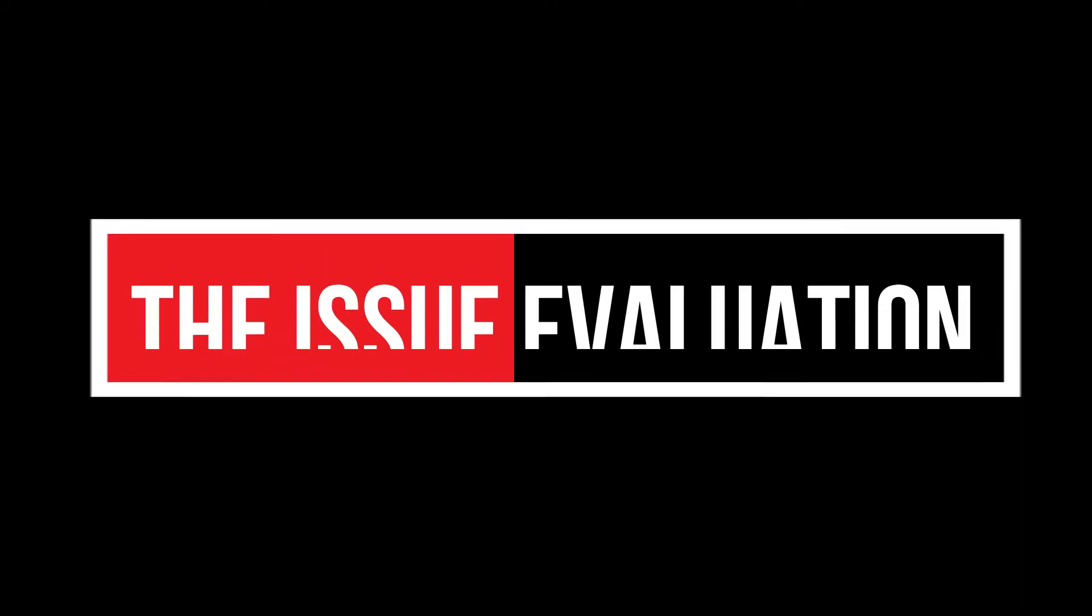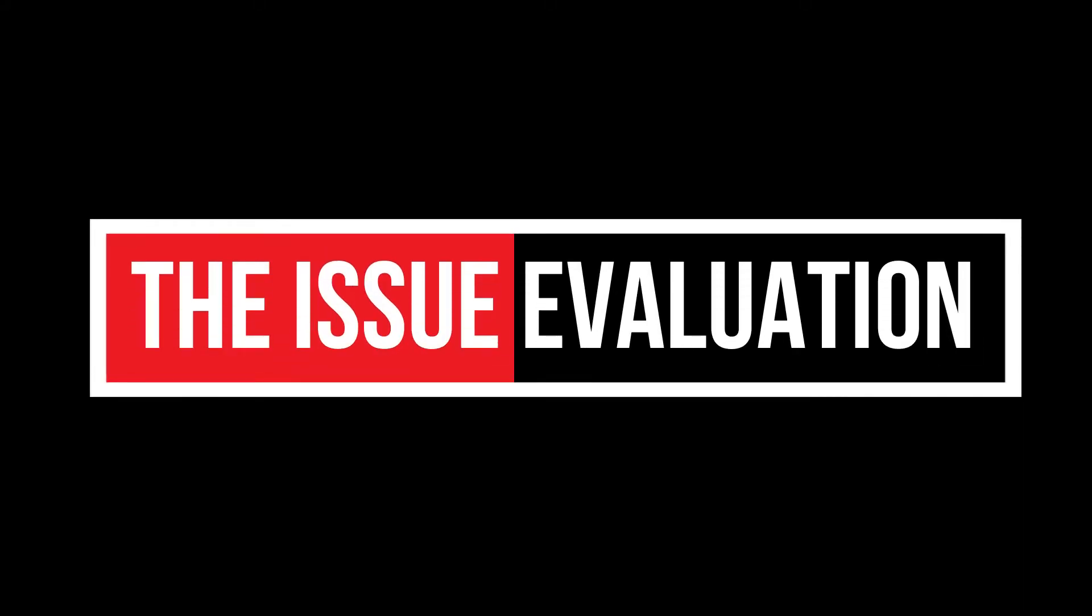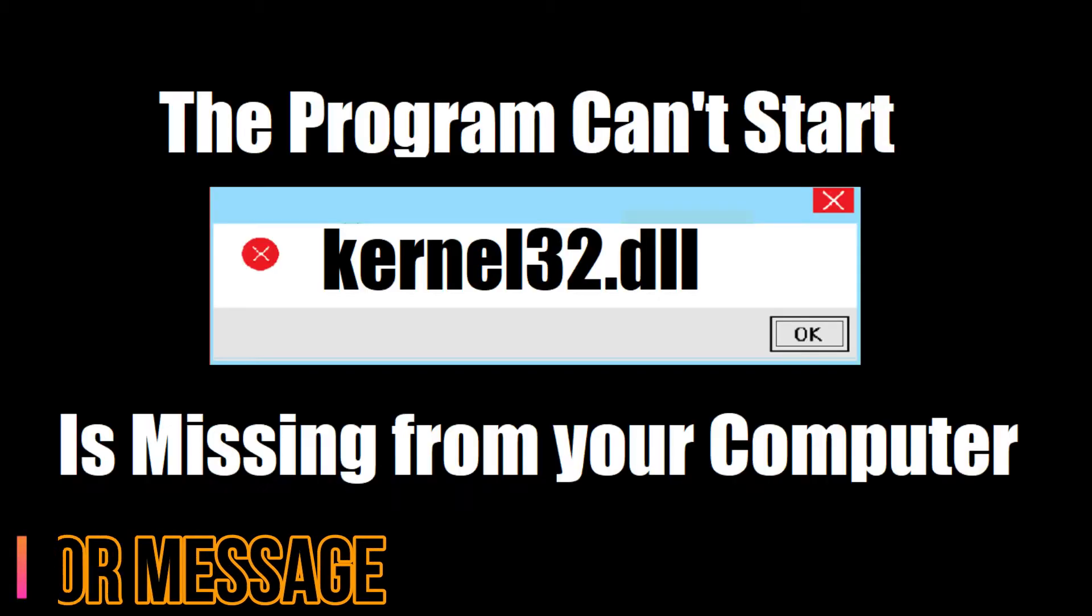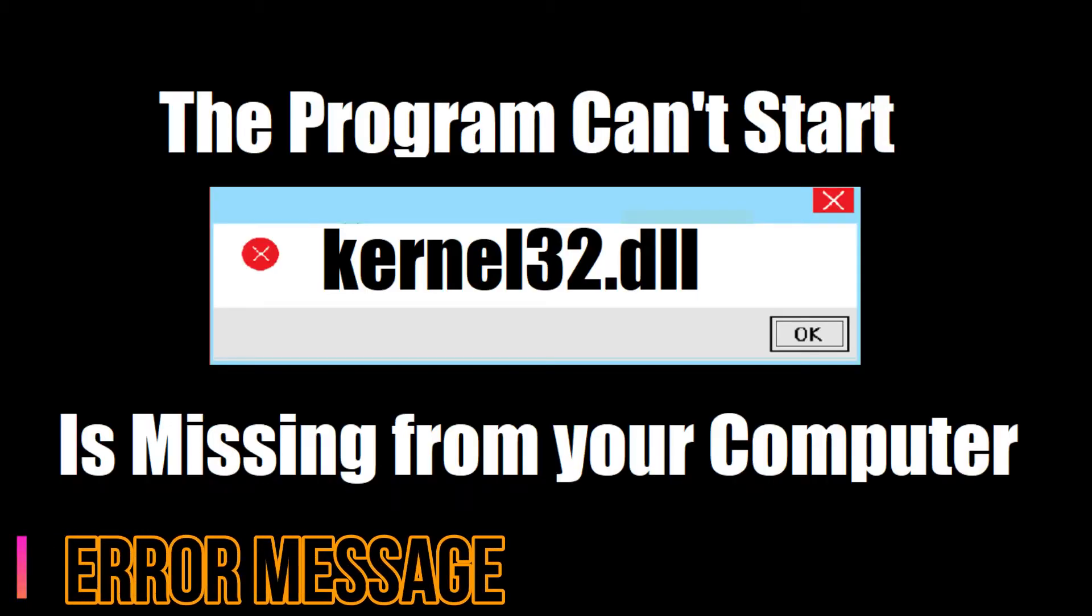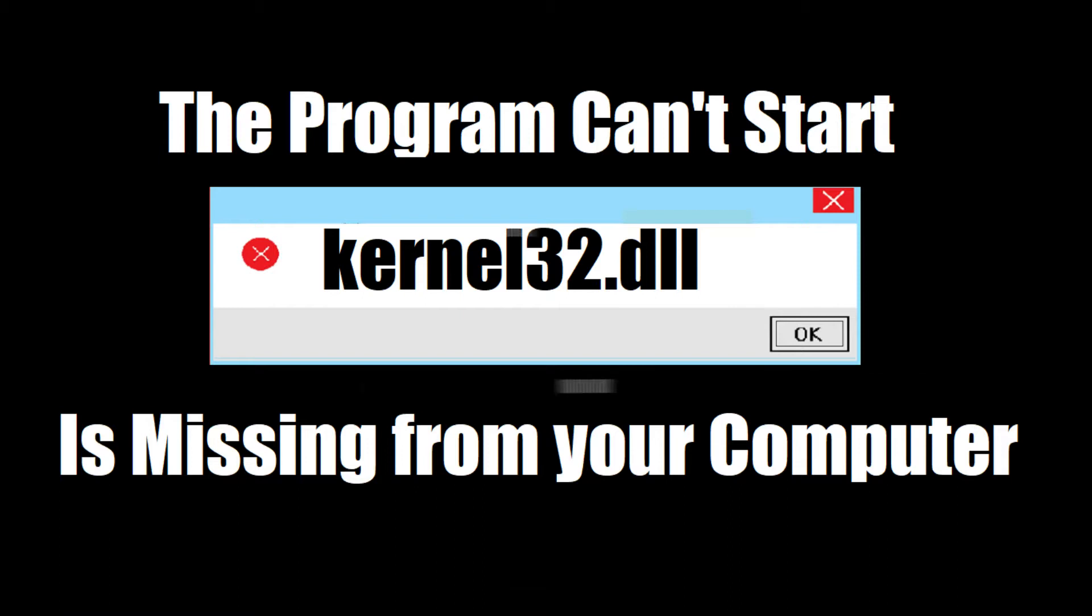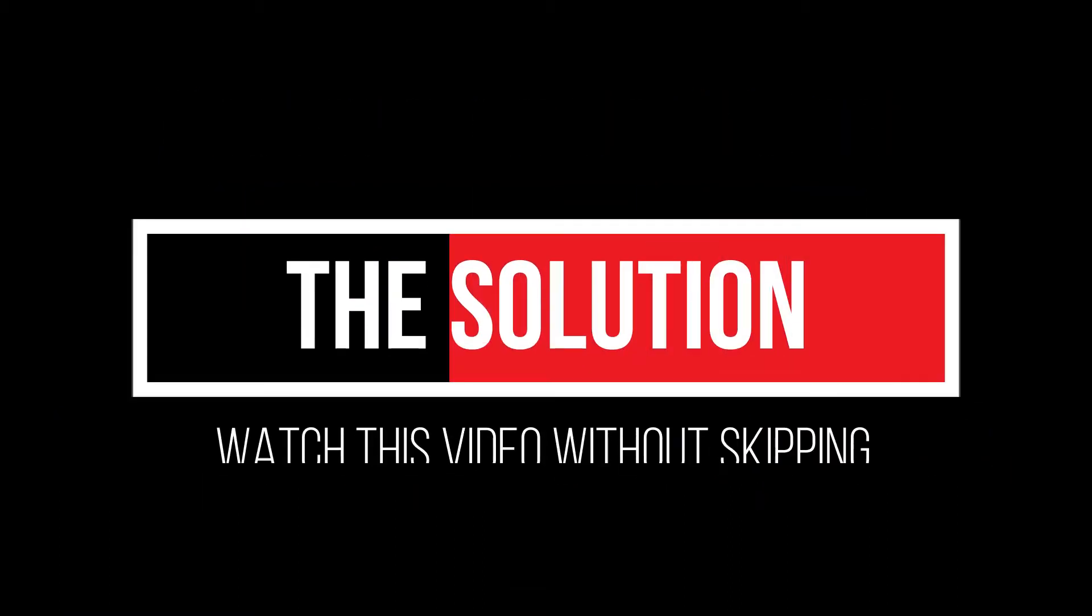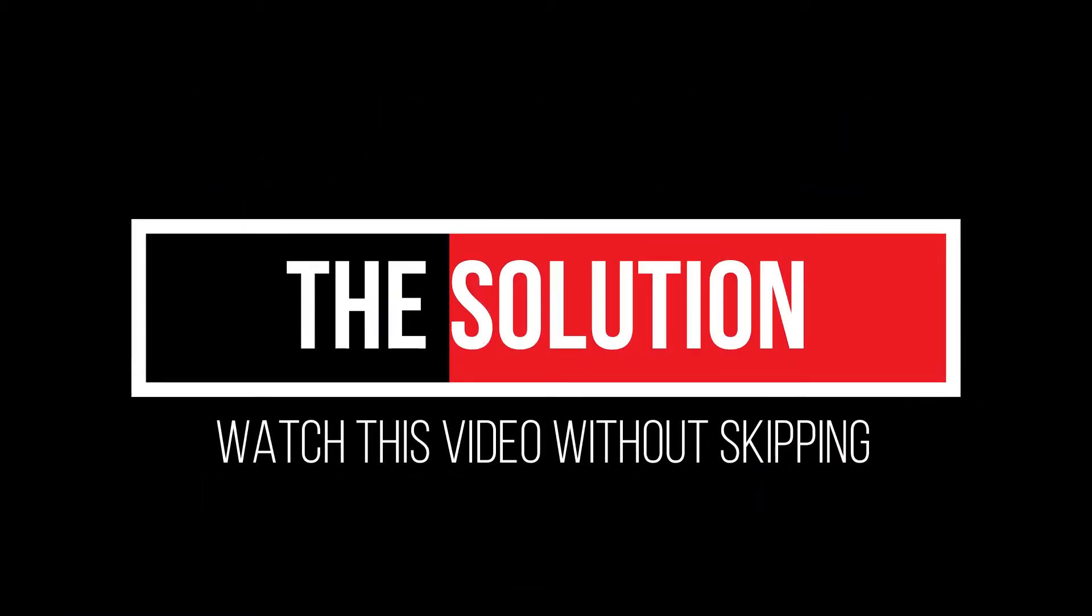Unfortunately, your computer is having an unusual error. When you try to open a particular program, this error arrives: 'The program can't start because kernel32.dll is missing from your computer.' It's a very tricky issue and I'll be showing you how to fix this.